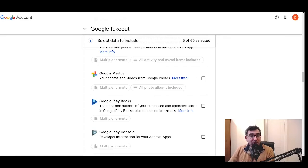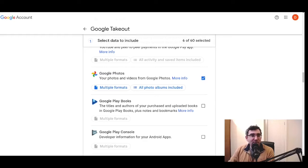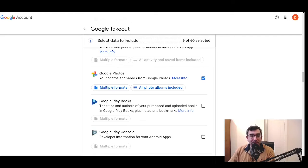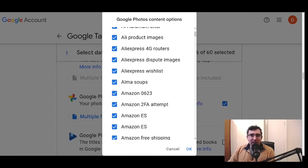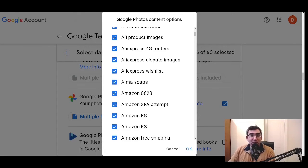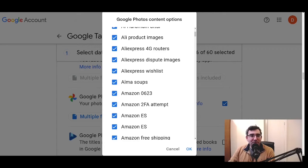Google Photos, I would suggest, is going to be another kind of heavy hitter for people in terms of their Google footprint. And you have options here between formats and the albums that you include. Within the albums, it'll literally list out all the different albums you have, and you're able to select or deselect individually which albums to include in the export under Google Photos.